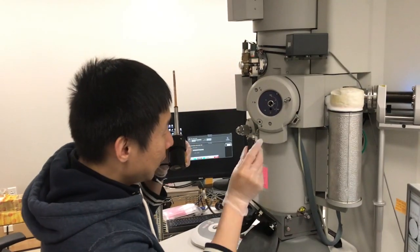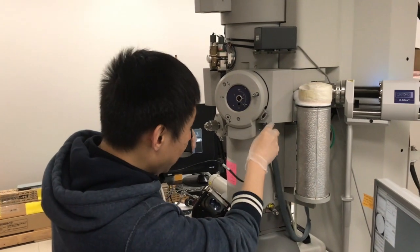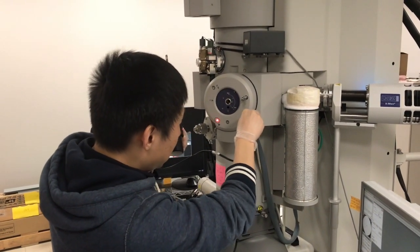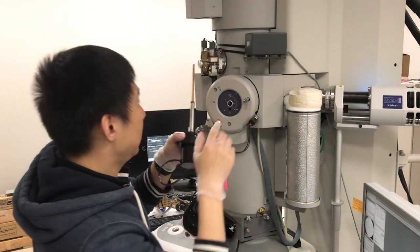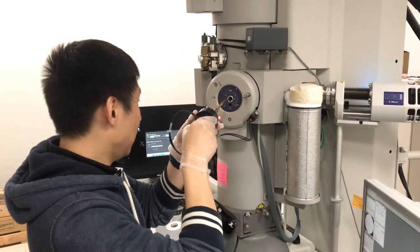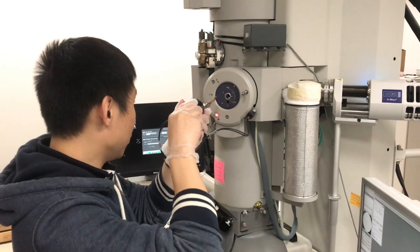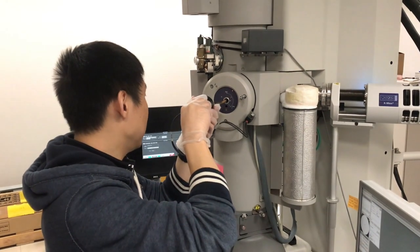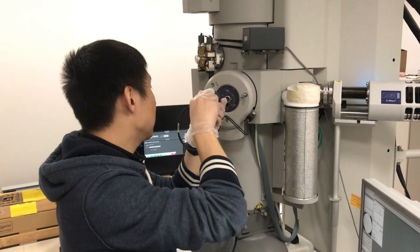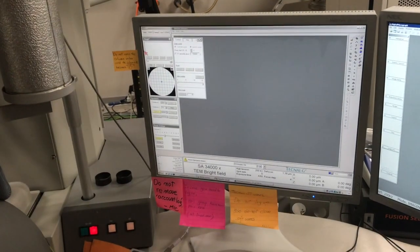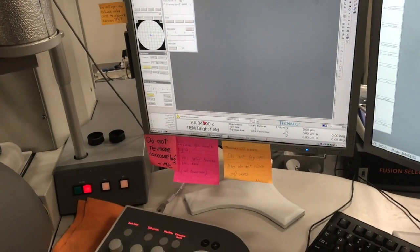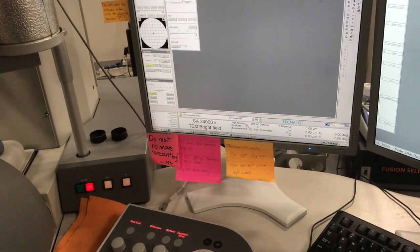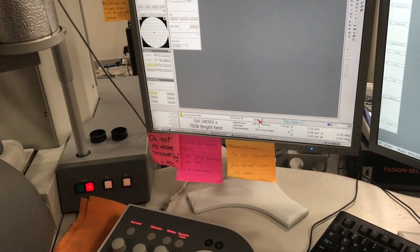Before loading the holder, connect the cable to this one of the TEM. Then insert the holder as if it's a single tilt holder. On the computer screen, select the type of specimen holder. And this is the FEI double tilt holder. So just click enter, and enter again.